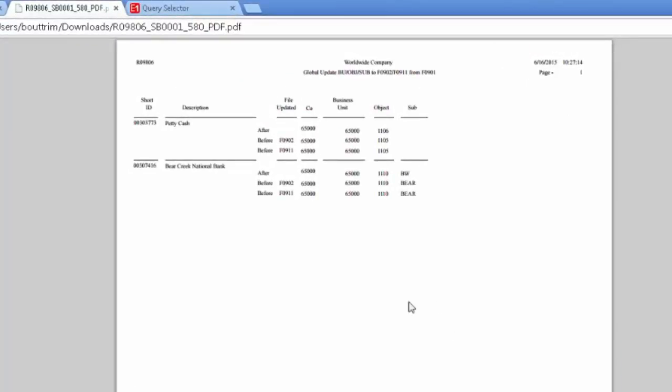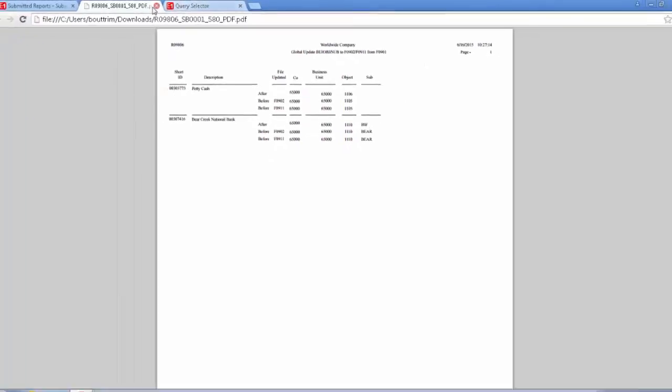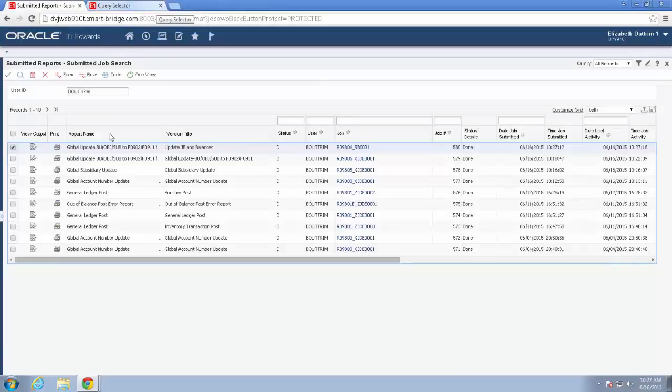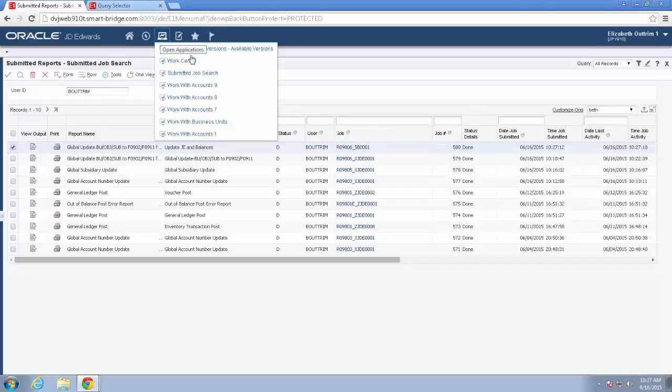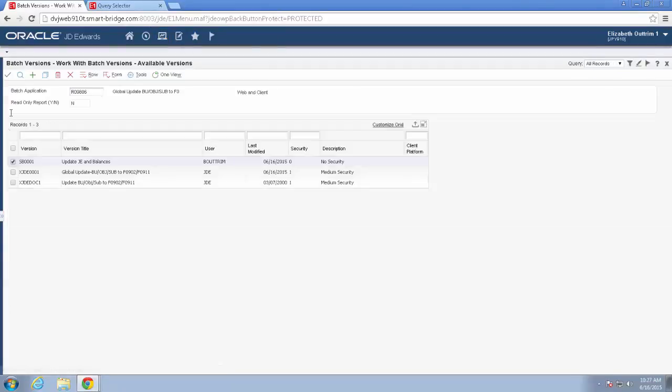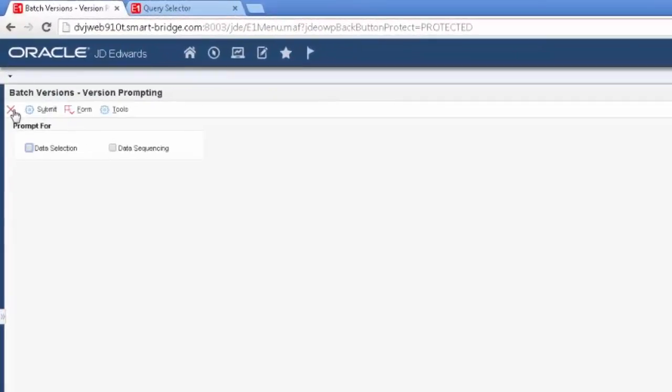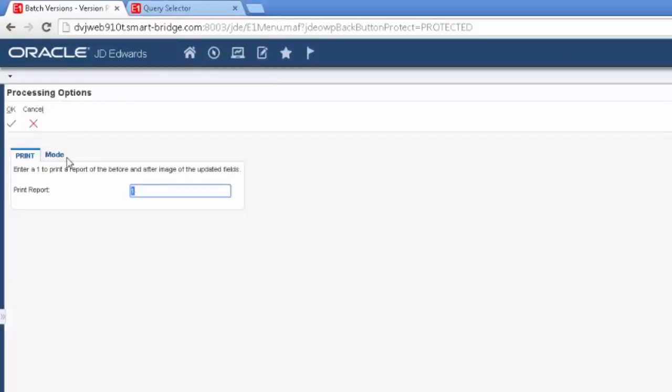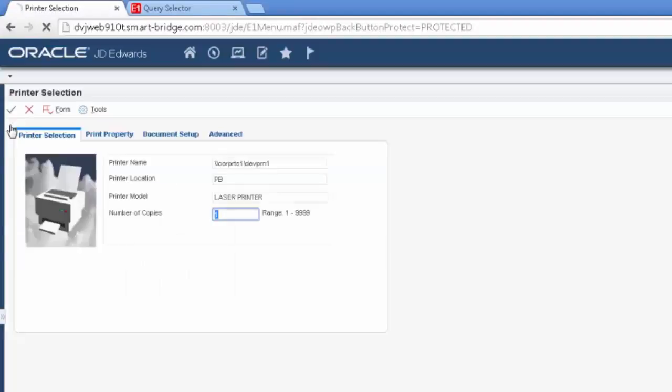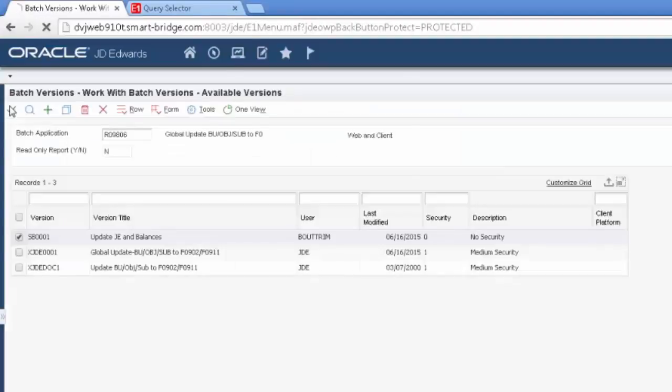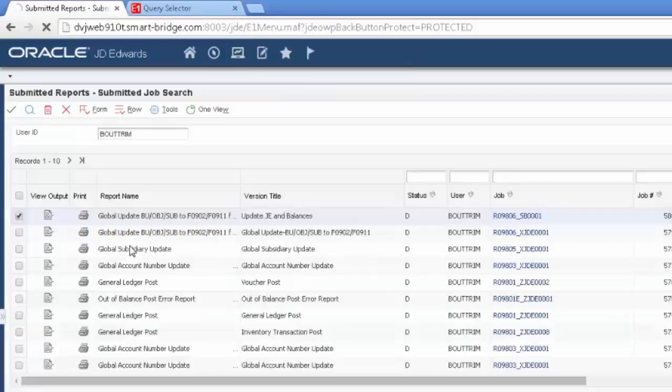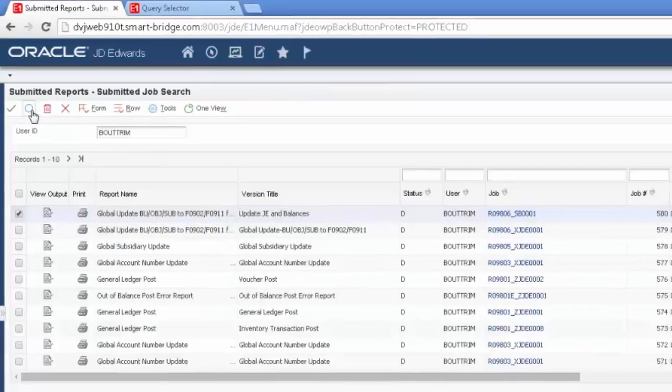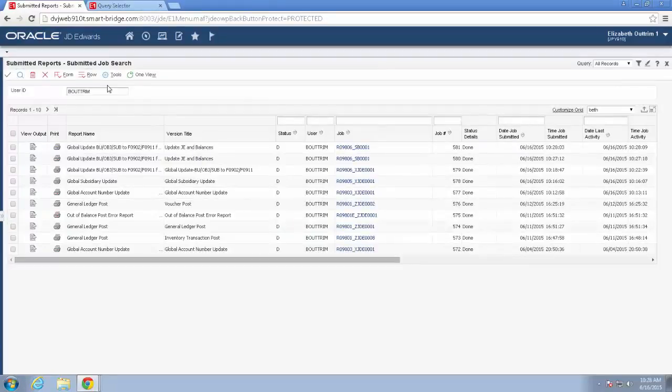So I'm going to go ahead and run this in final. So let's go back to our report and run this. Submit. And say final. And we'll go and look at our report again. And it is done.